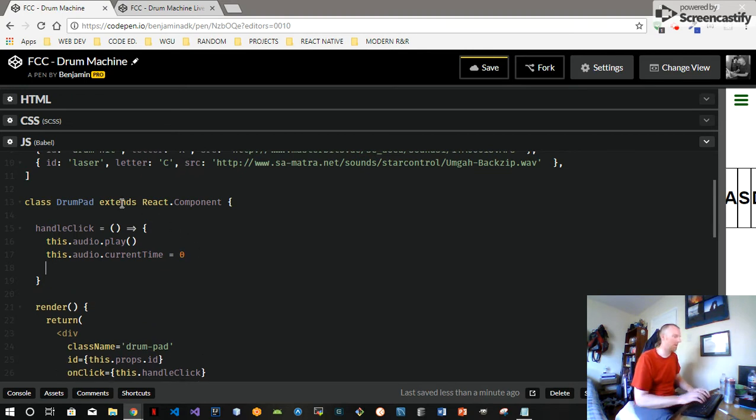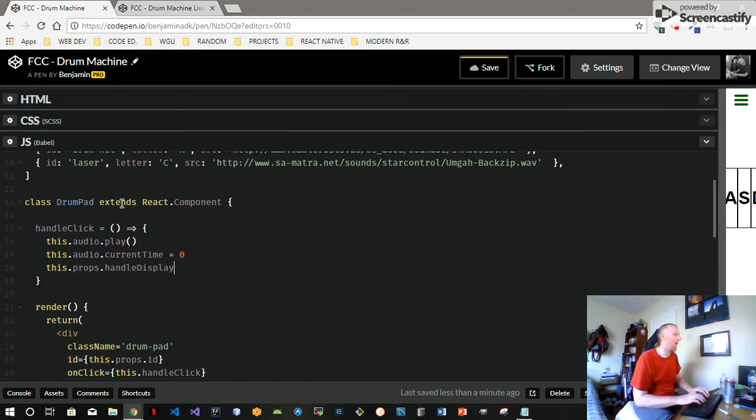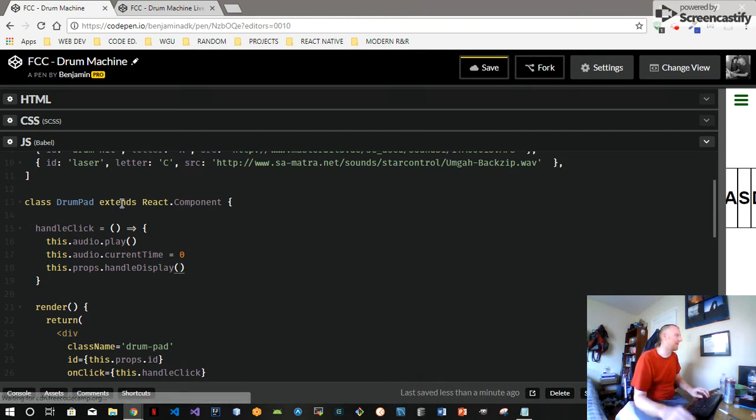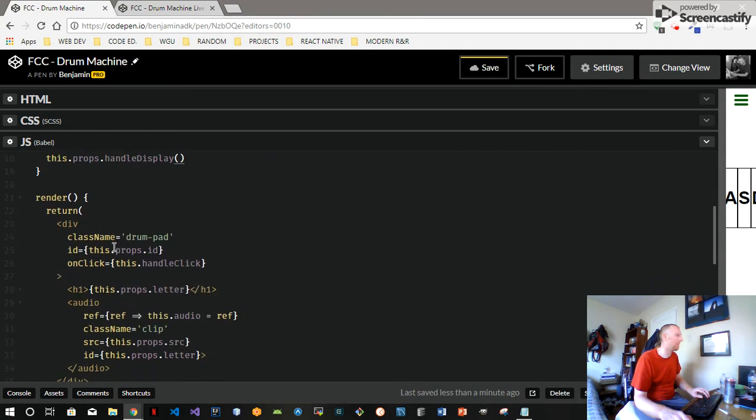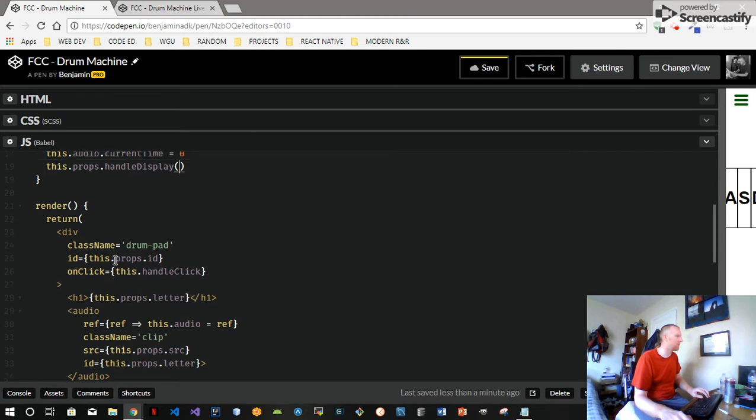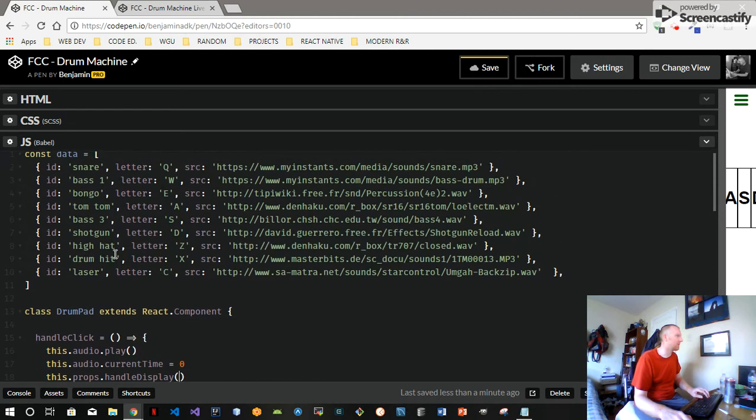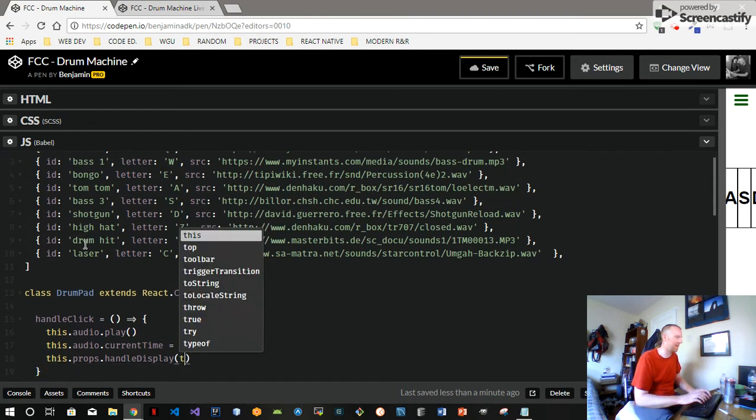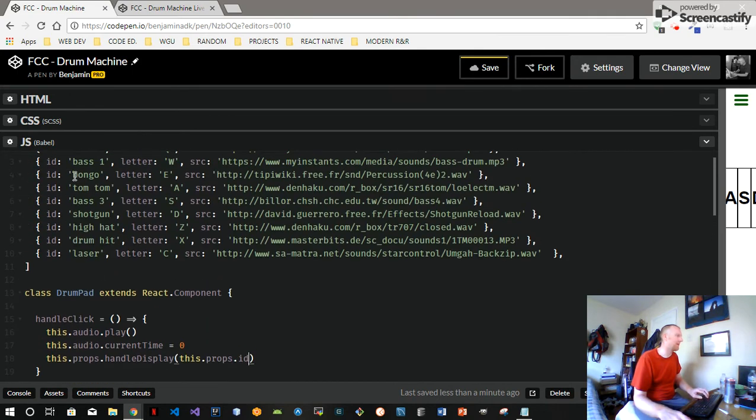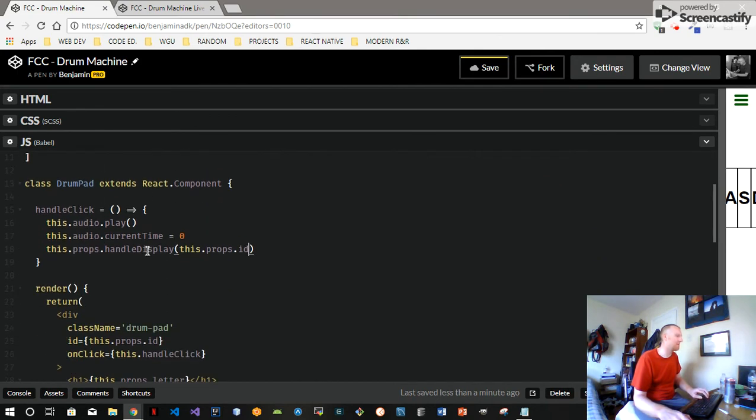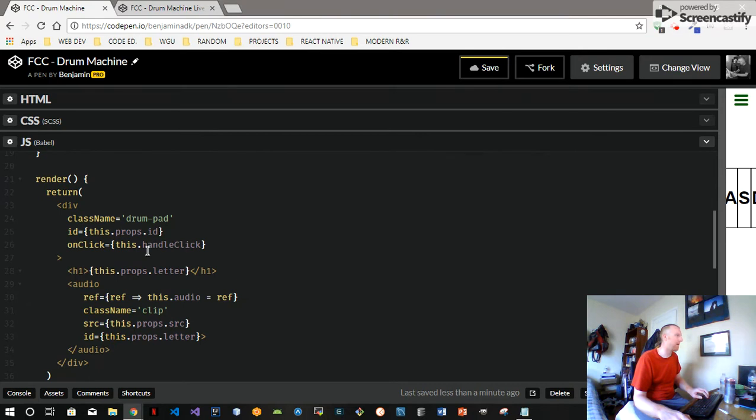So here we'll just say this.props.handleDisplay and passing in the description that we want - this.props.id. So this.props.id is this right here, which doubles as the display name.